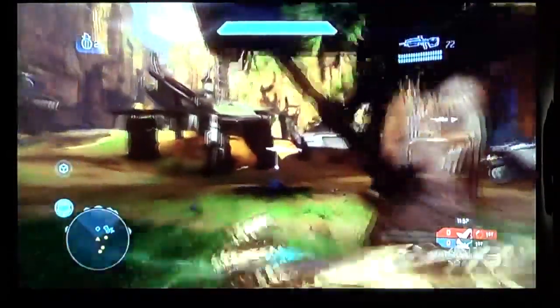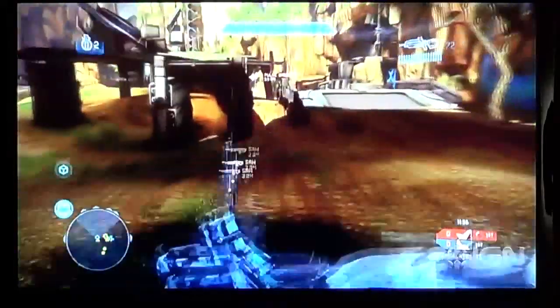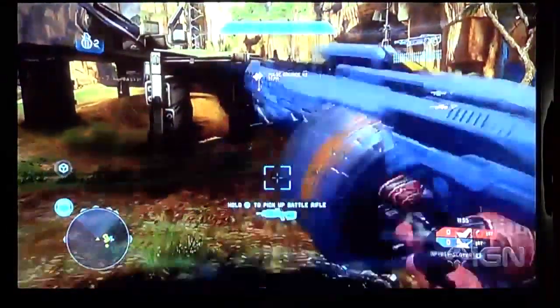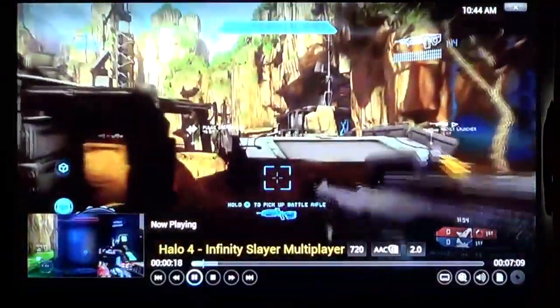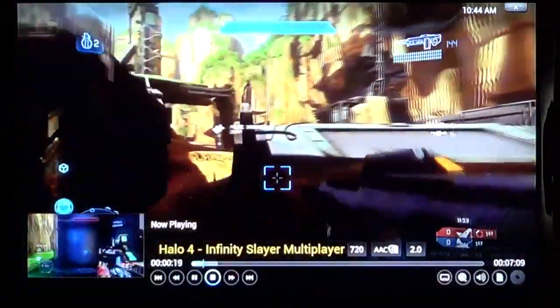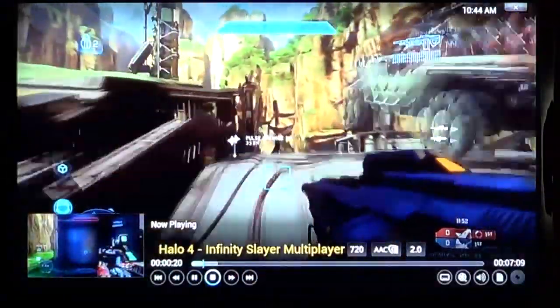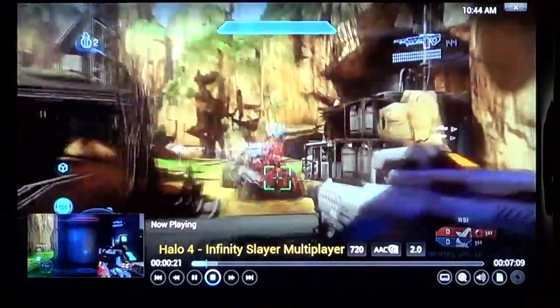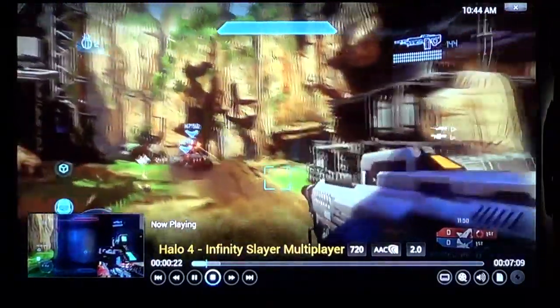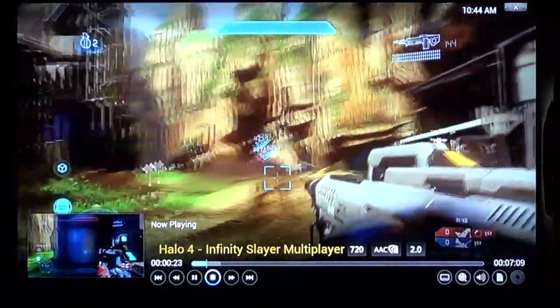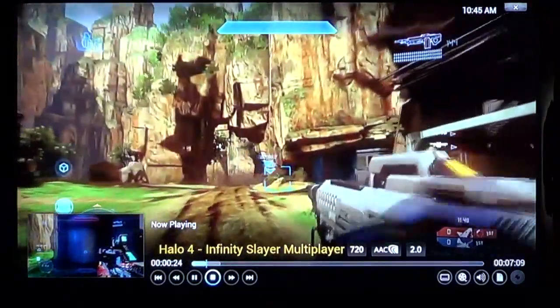And we are going to check out Halo 4's new Infinity Slayer mode. And here you can see Ryan has just picked up SAW, which is a new UNSC weapon in Halo 4.